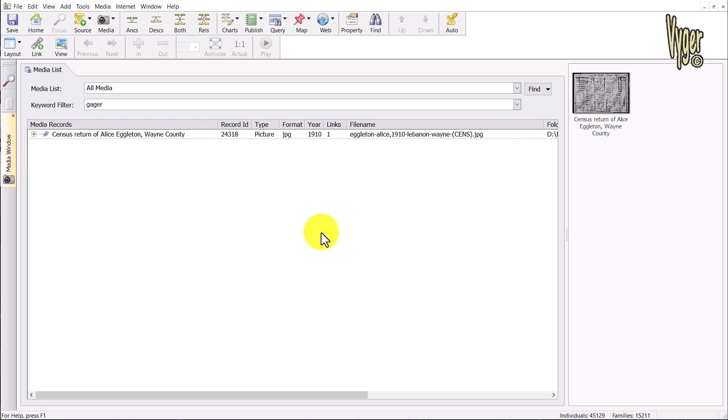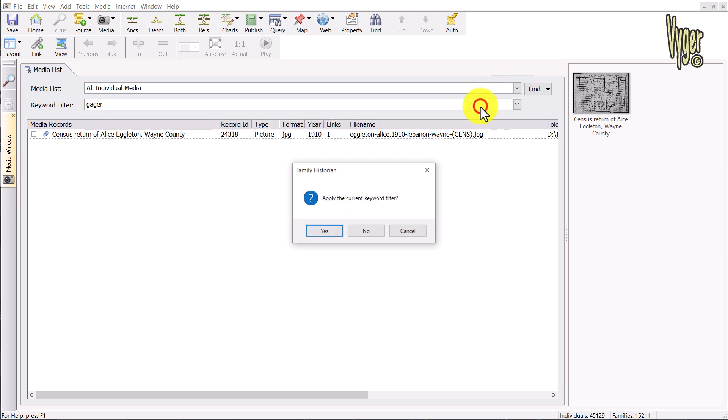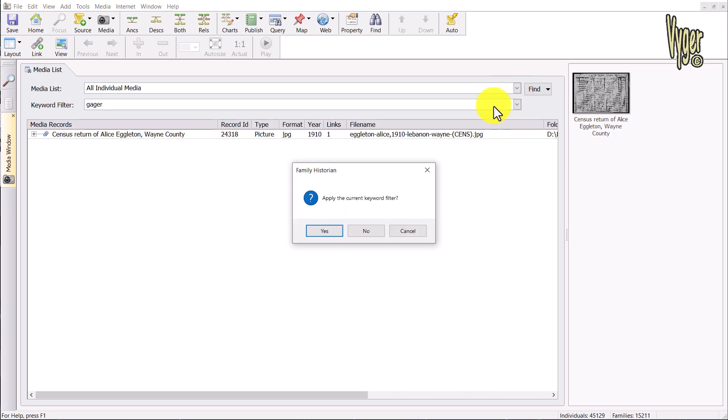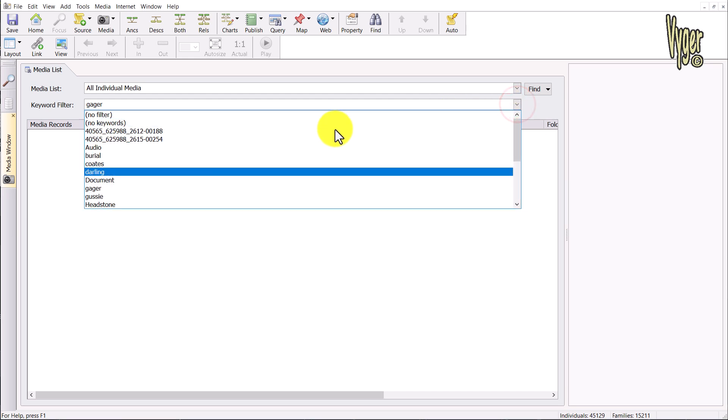I've added a burial keyword to a grave marker which is currently linked to an individual profile. If I select individual media followed by the burial keyword, here I have the single media record.